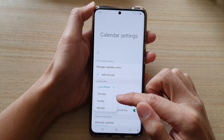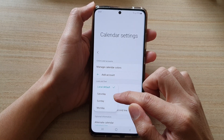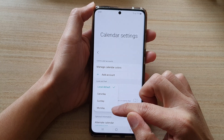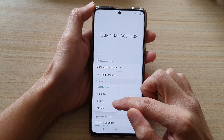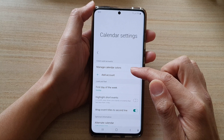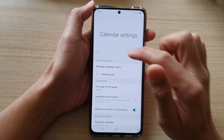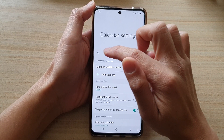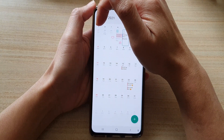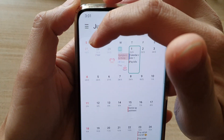From the pop-up you can choose local default, Saturday, Sunday, or Monday. So if you want to set Sunday as the first day of the week, choose Sunday, and now if you tap back you can see Sunday is set as the first day of the week.